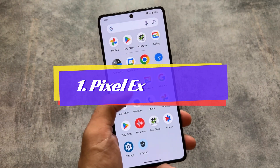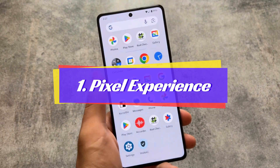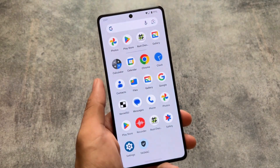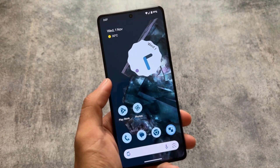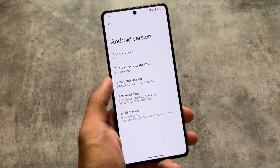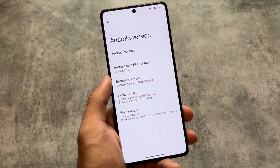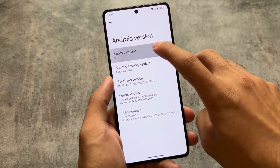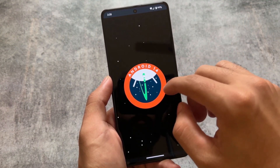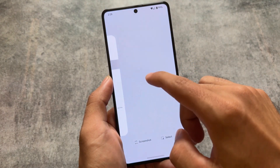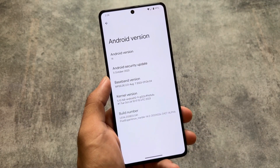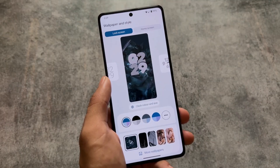The first custom ROM in our list is one of the most famous — Pixel Experience. While making this video, the Android 14 base Pixel Experience is not available yet in official version. If you use the official version, you can use OTA updates. For example, if you are on Android 13 and want to update to a newer version — a new security patch with a few new features and additions — you can do that with OTA updates.